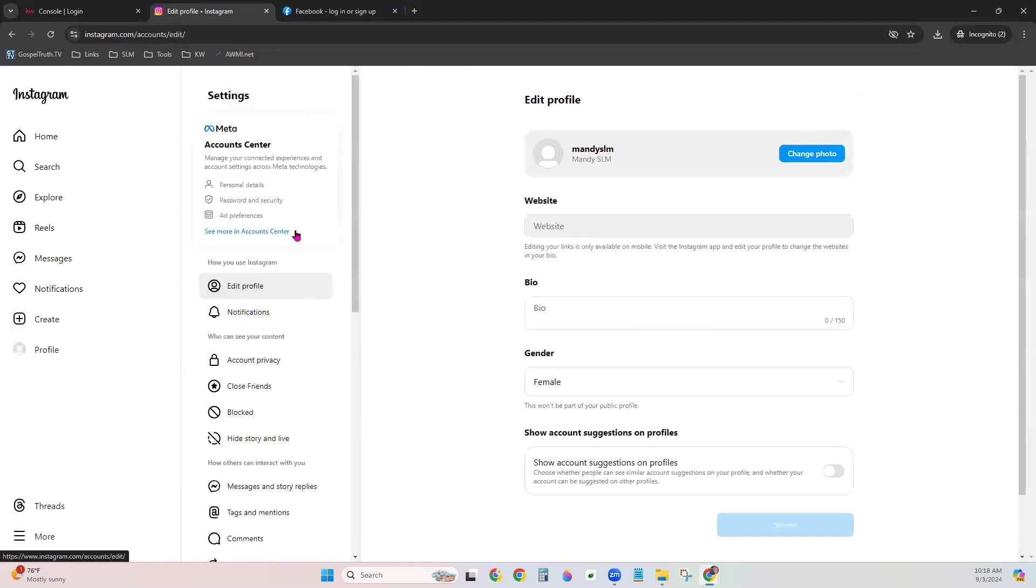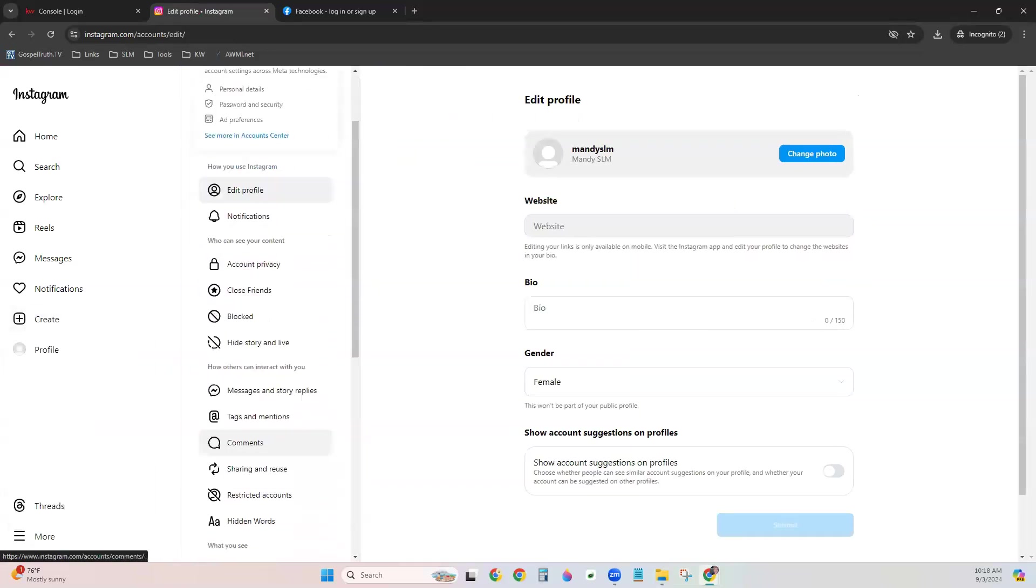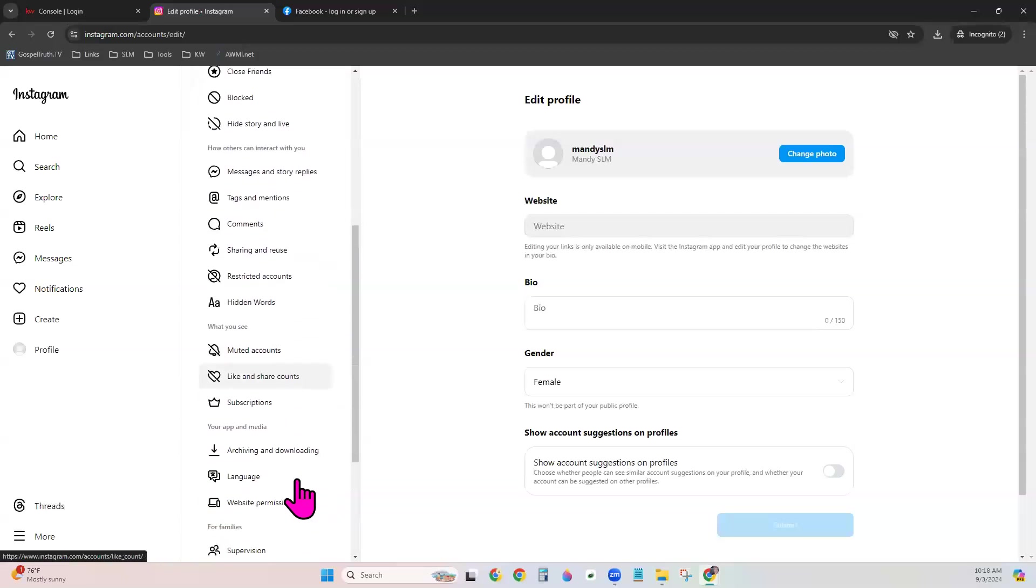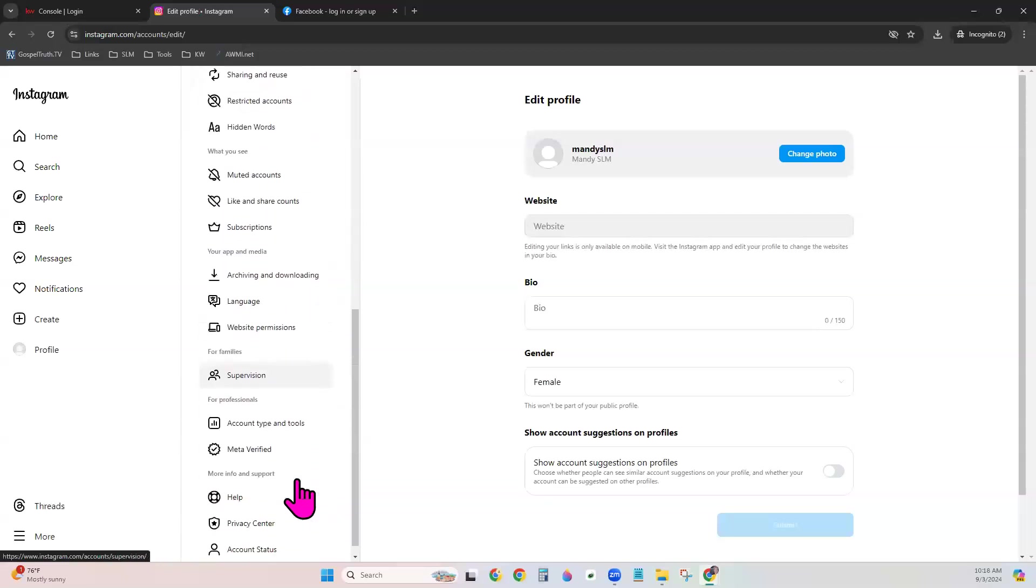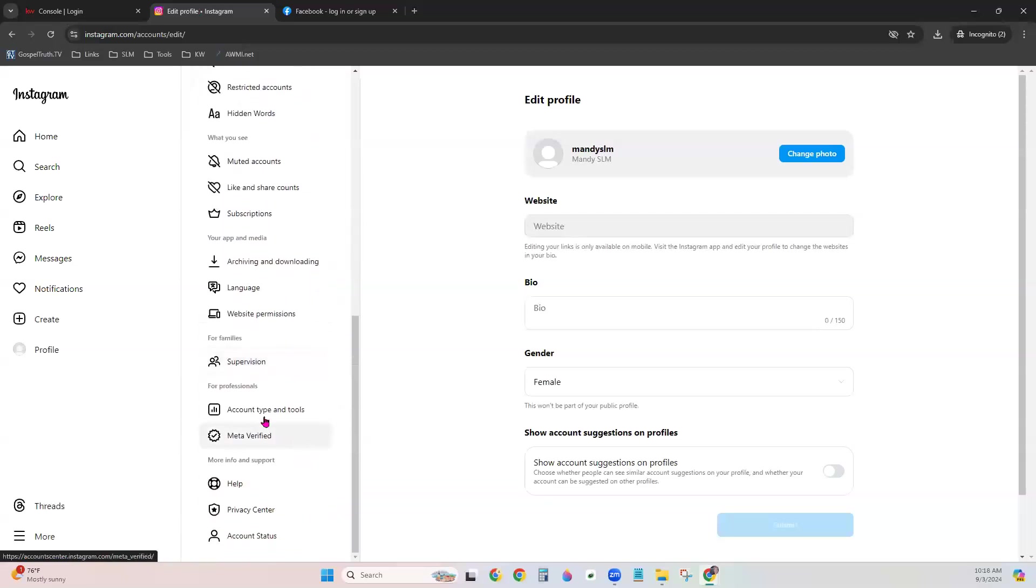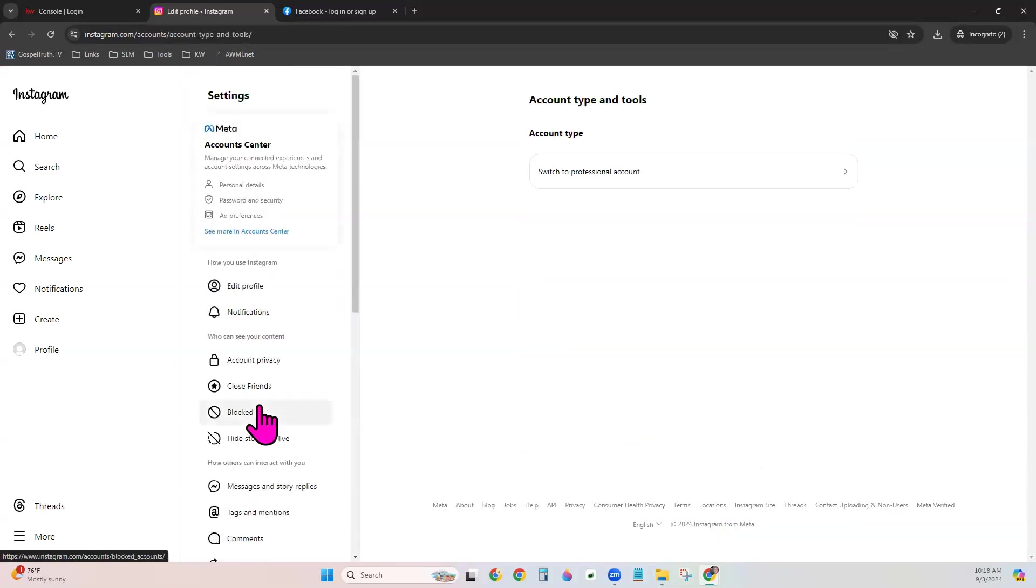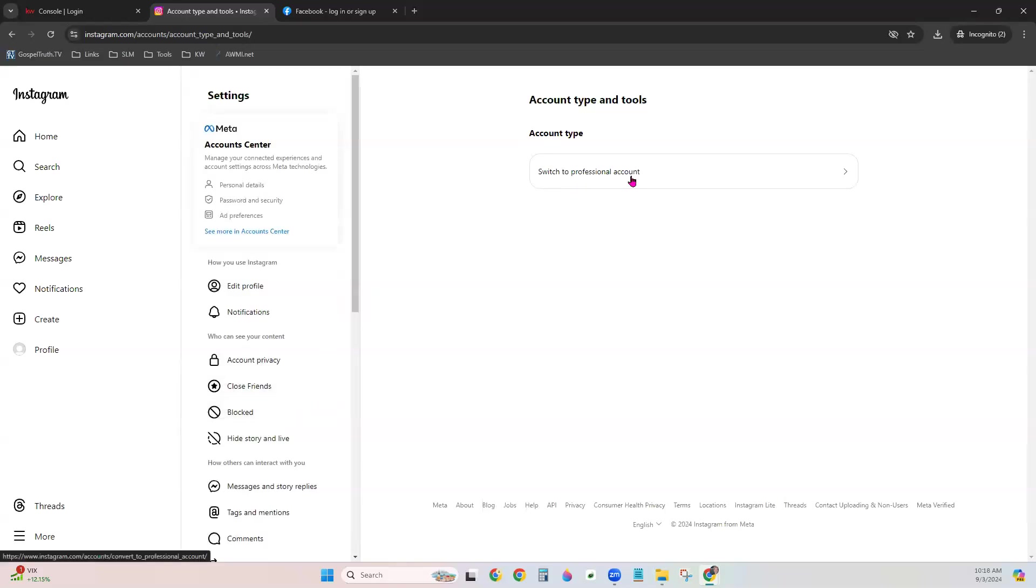From here, scroll down through your Settings menu to look for Account Type and Tools. If you are not seeing this, you may already have a professional account and it will give you business account options or creator account options instead. Click Account Type and Tools and switch to Professional Account.